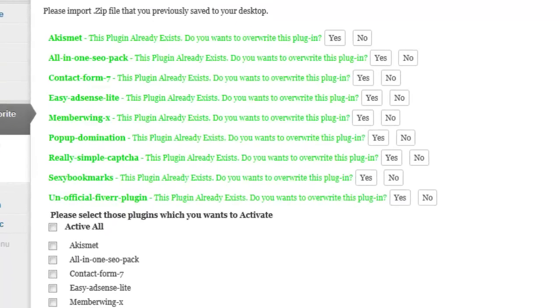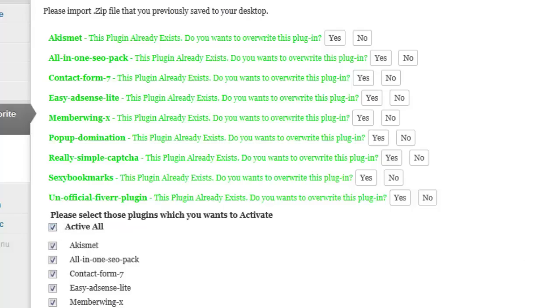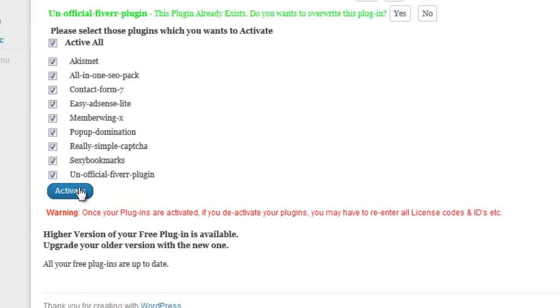Select the plugins you want to activate individually or click activate all to activate all of them. If there is a new version available in the WordPress directory, the wp-mfp plugin will alert you so that you can update the plugin once it is uploaded to the site. I have chosen to overwrite all of the plugins and I have chosen to activate all of them.